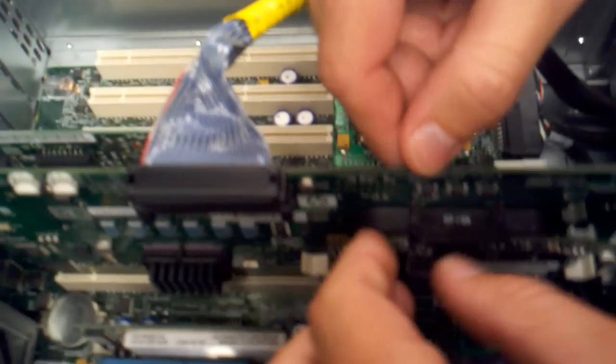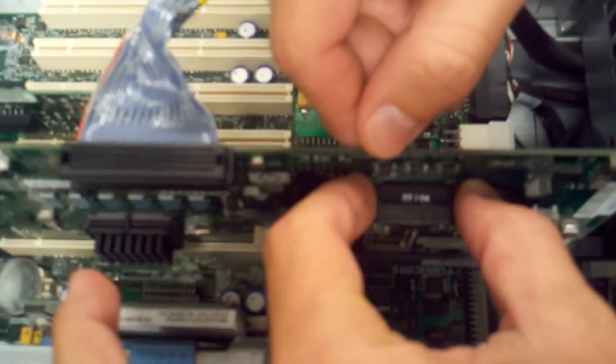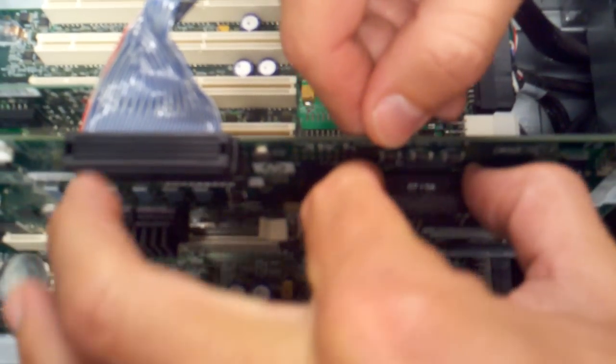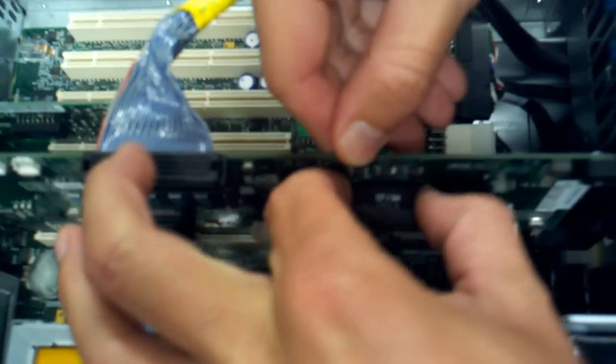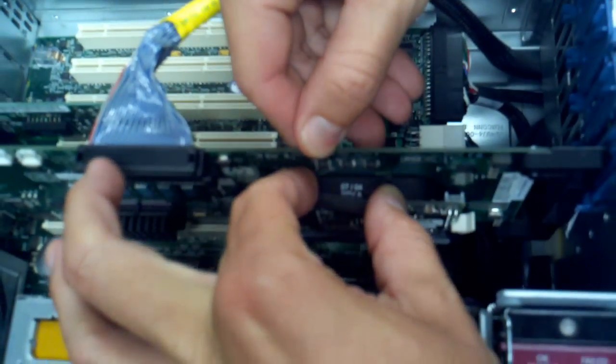What I've found that works well is get your fingers like you're going to squeeze it, but actually press with the thumb and pop that side out first.